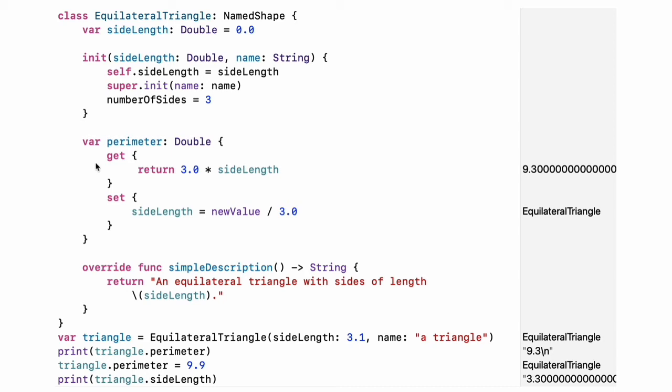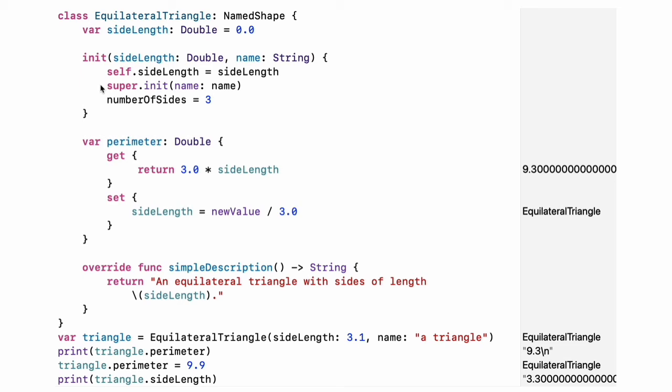In addition to simple properties that are stored, properties can have a getter and a setter. In the setter for perimeter, the new value has the implicit name new value. You can provide an explicit name in parentheses after set. Notice that the initializer for the equilateral triangle class has three different steps. One, setting the value of properties that the subclass declares. Two, calling the superclass's initializer. Three, changing the value of properties defined by the superclass. Any additional setup work that uses methods, getters, or setters can also be done at this point.